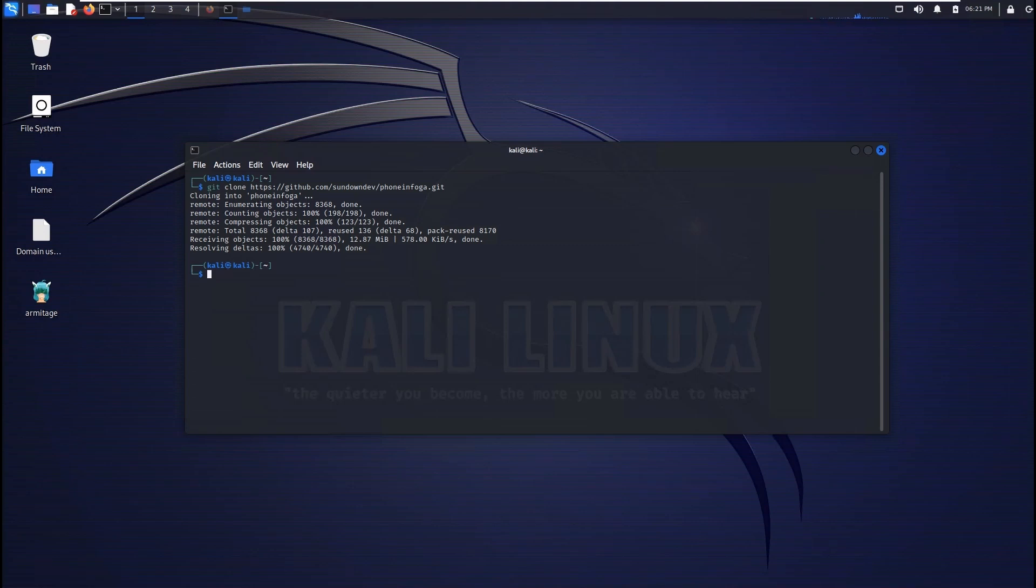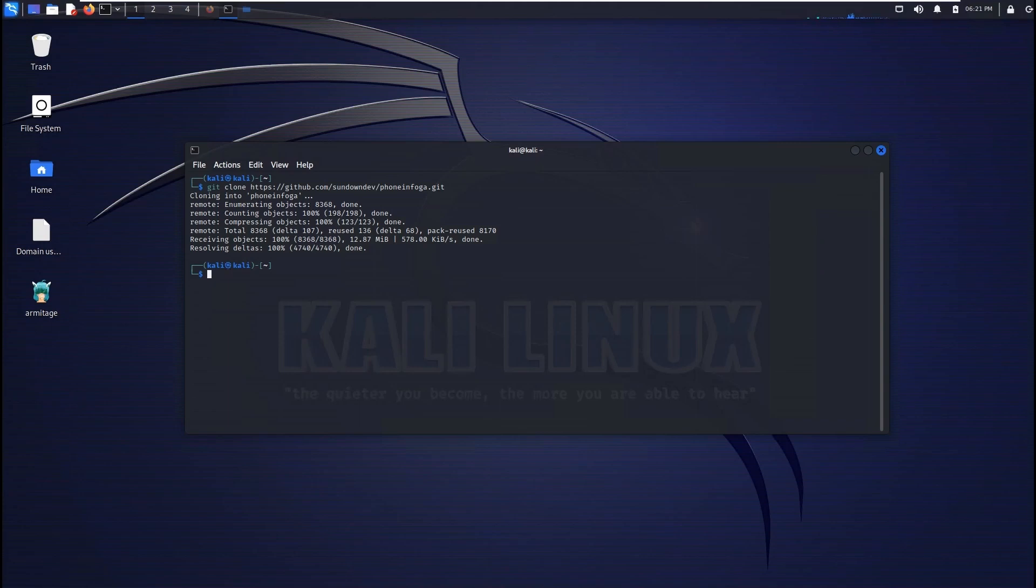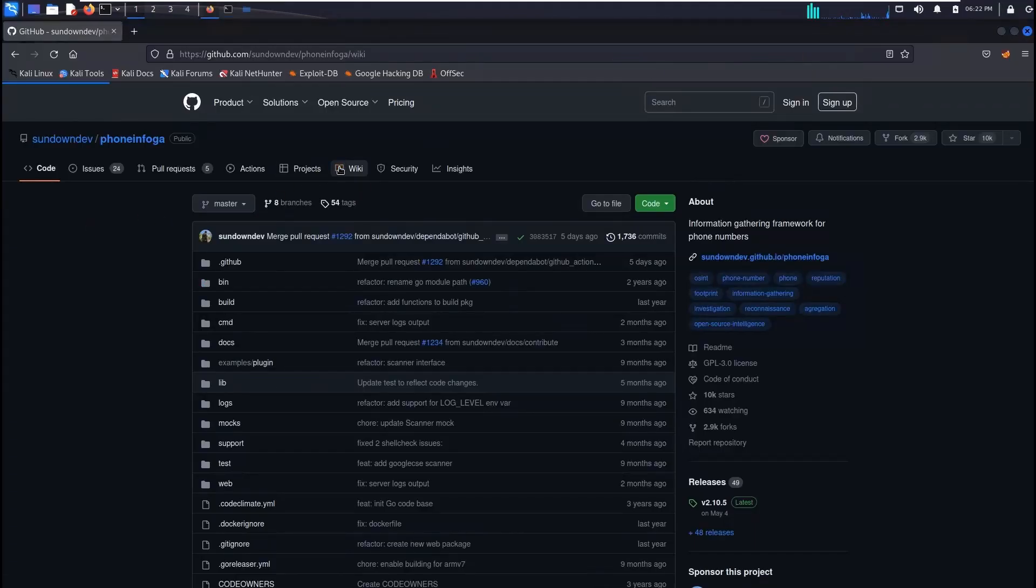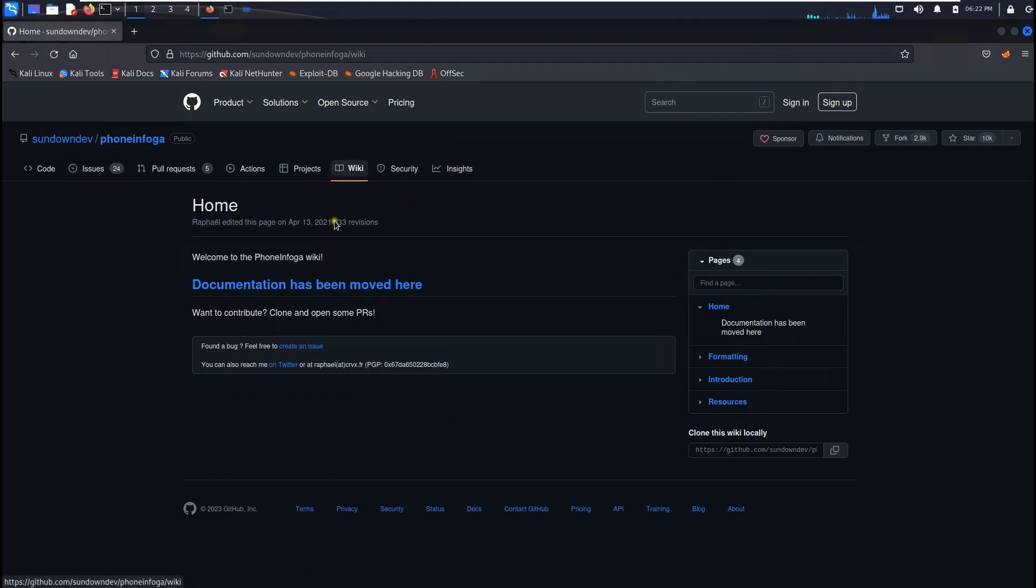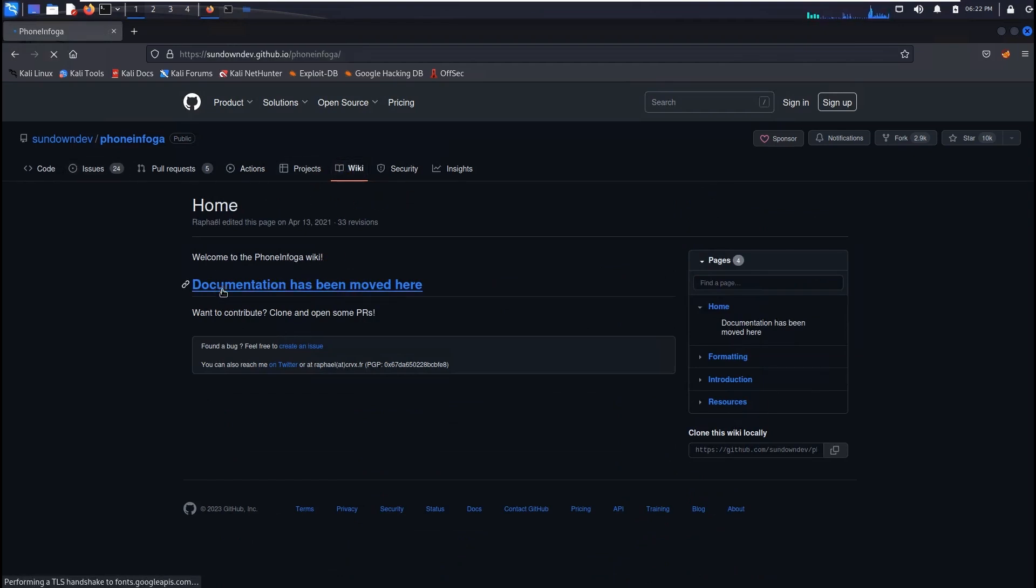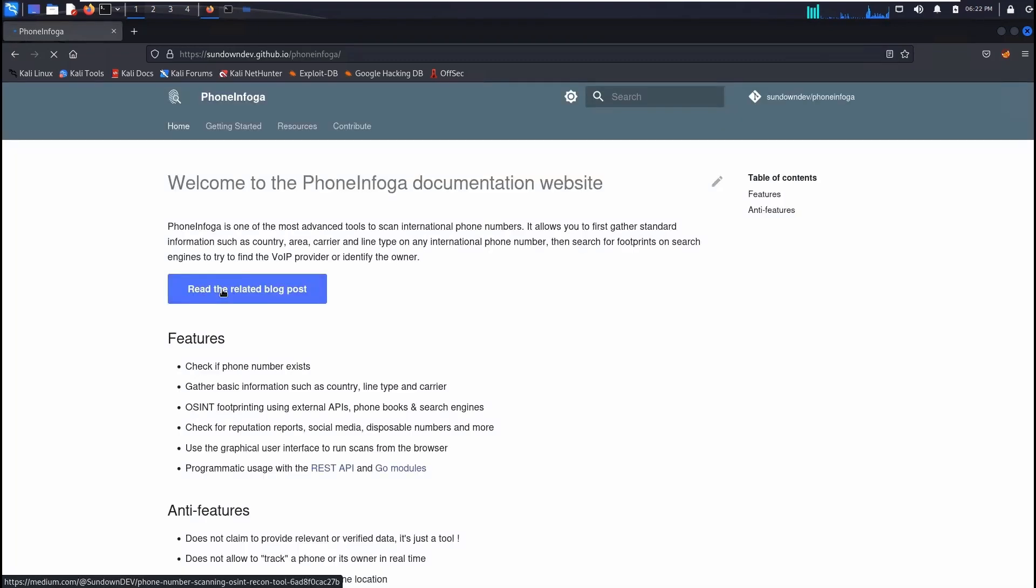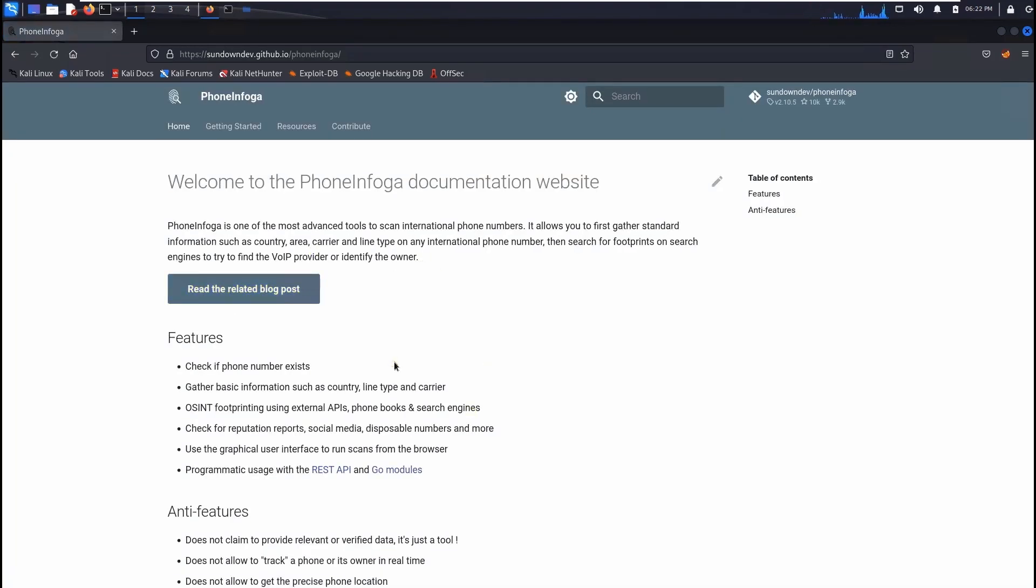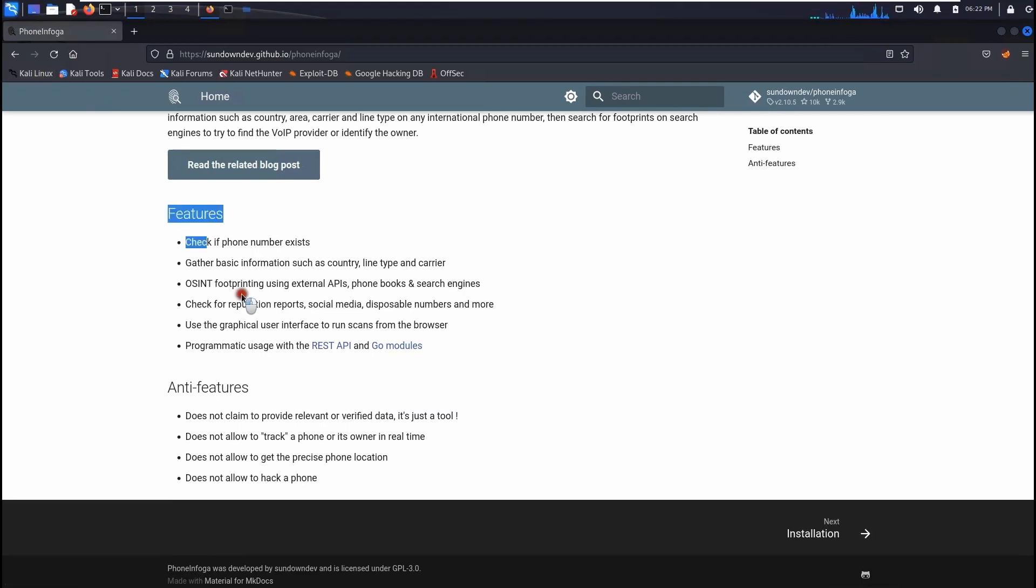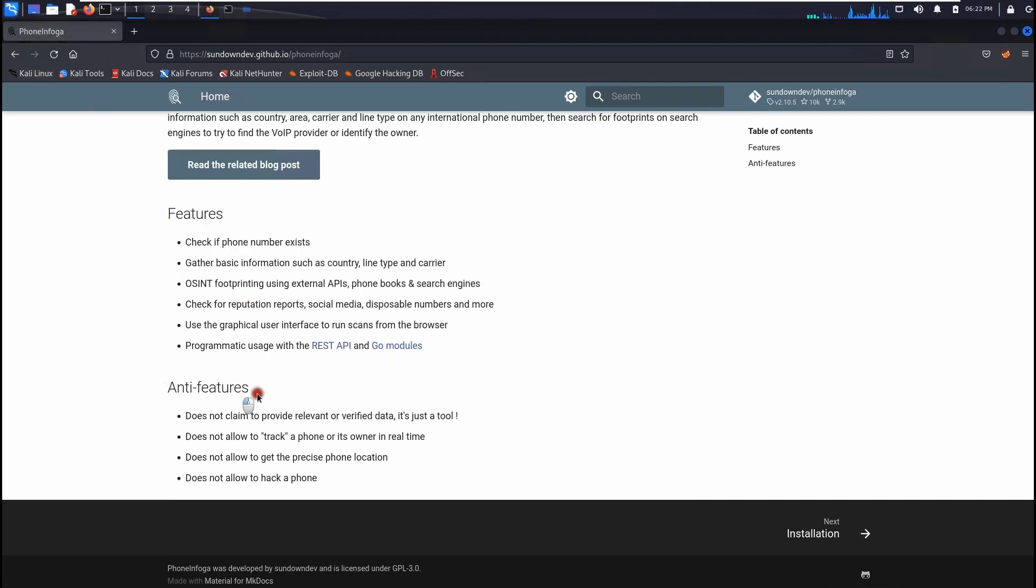Obviously if you want to get more information about this tool you can always click on wiki and you can click here. After that you can read all the information about the phone infoga. And also you can see all the features and also you can program that as a reset API so you can use your own tool to get the information and to gather information.